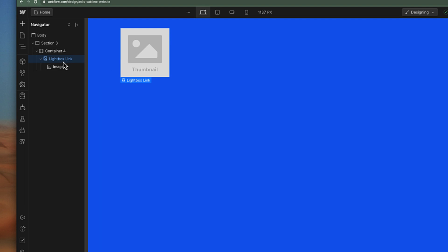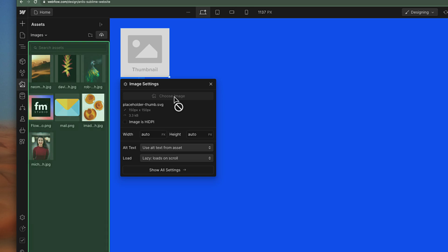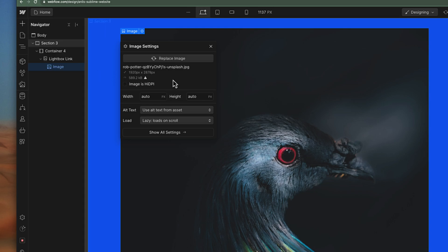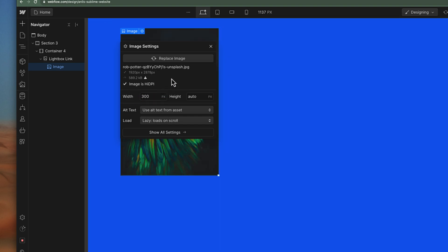This is the lightbox link, which means this is clickable. If we open the lightbox, we can see it contains an image inside it. Let's first select an image for this lightbox. We go to the settings tab and choose an image — I have some images in my tabs, so for example I'll use this first image.